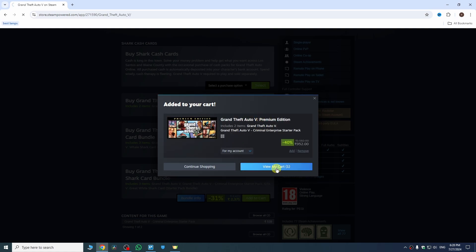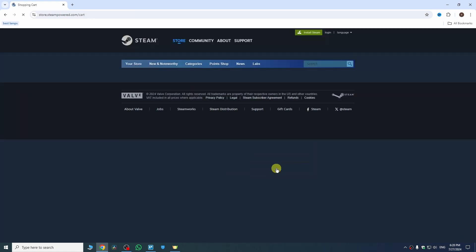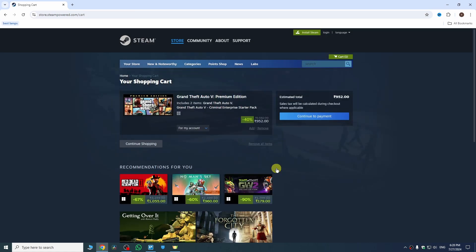Then click on view my cart and here you can see GTA 5 premium edition. It will also give you GTA Vice City. So to download that, simply tap on continue to payment and add your payment method and then pay the bill and your GTA Vice City will start downloading.